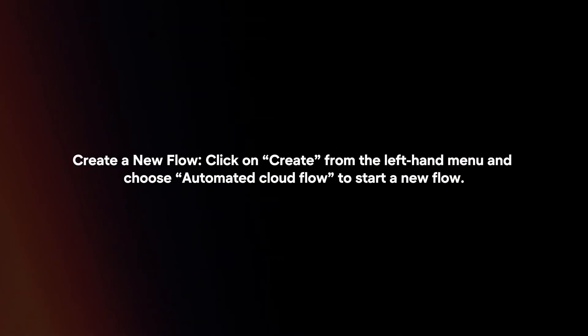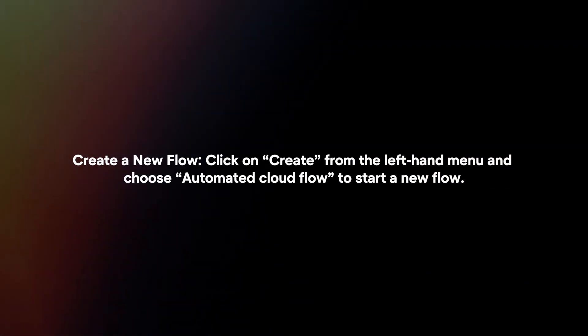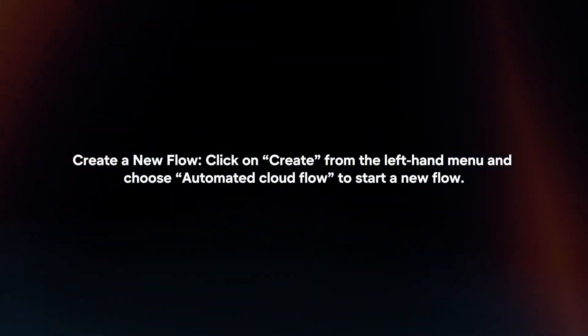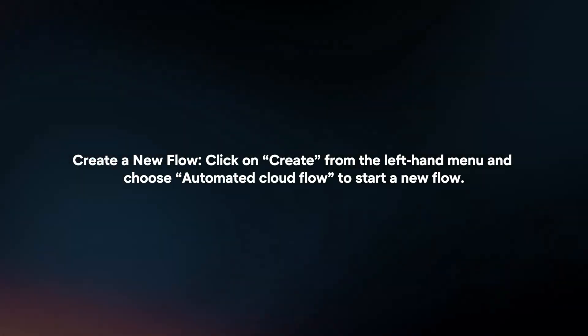Create a new flow. Click on 'Create' from the left-hand menu and choose 'Automated Cloud Flow' to start a new flow.